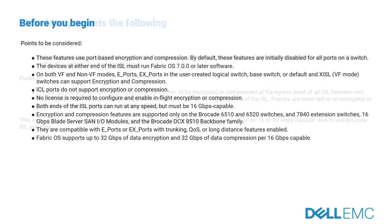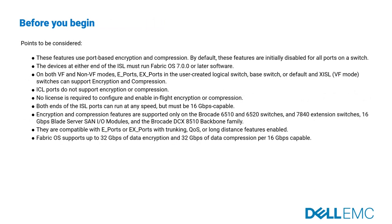Before you begin with the configuration, the following points need to be taken into consideration, as this slide talks about the prerequisites for this topic. Please take a moment to read through this slide.